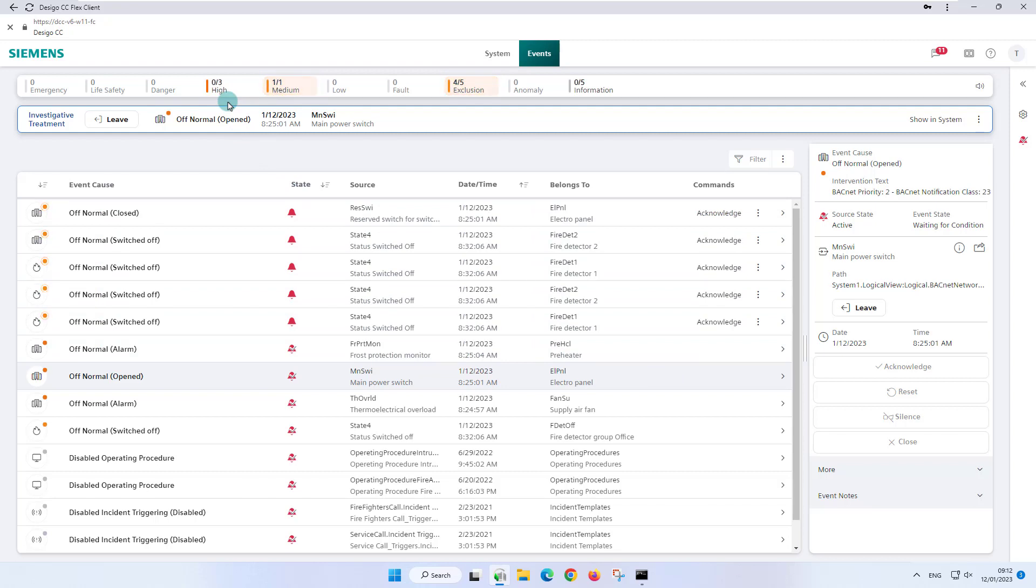Please note, during investigative treatment, a multi-selection and treatment of events in the event list is not supported.